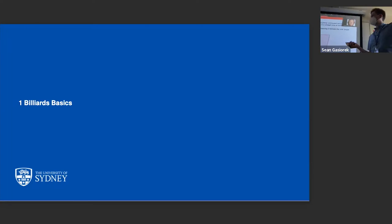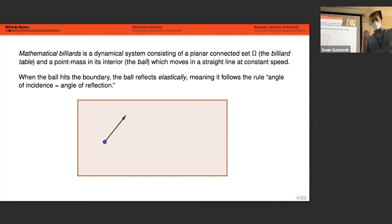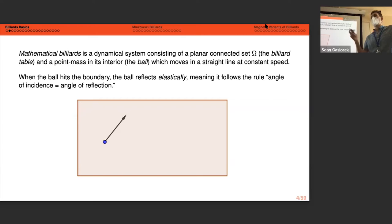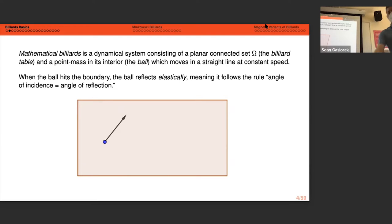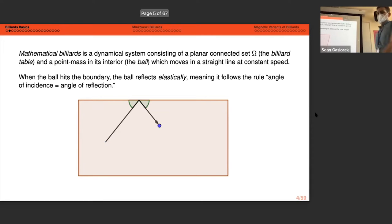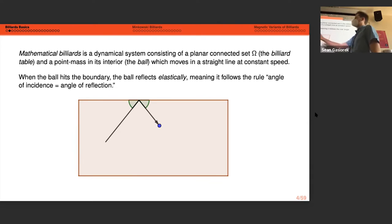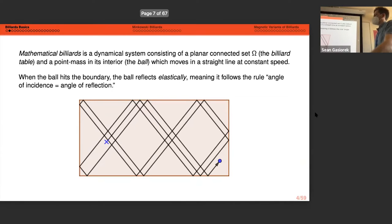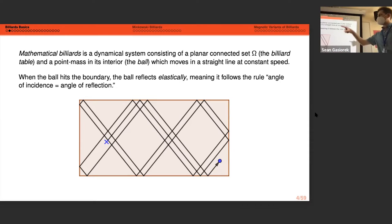Starting with the basics: mathematical billiards is a dynamical system that consists of some planar set Omega — the billiard table — and a point mass in its interior called the billiard ball. The ball moves in a straight line under no external forces; there's no friction, just conservation of energy and conservation of momentum. Upon hitting the boundary, we have equal angles — the angle of incidence equals the angle of reflection — which is just a geometric version of these conservation laws.